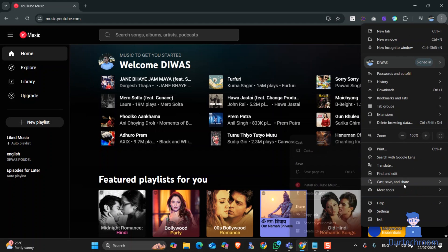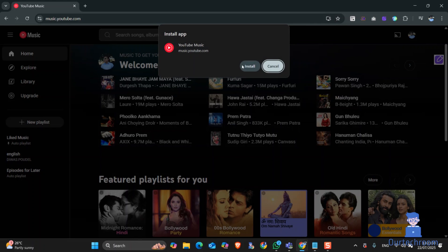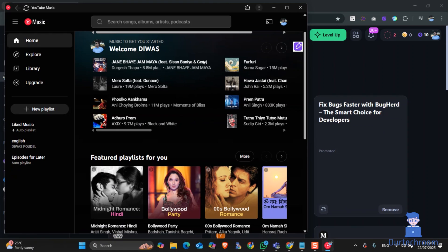From the list, click on cast, save and share. Next, click on install YouTube Music. Click on the install button.